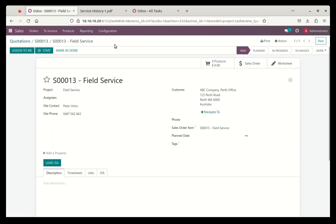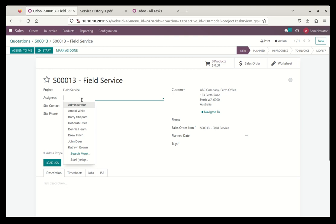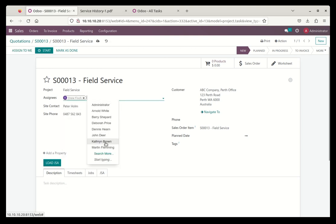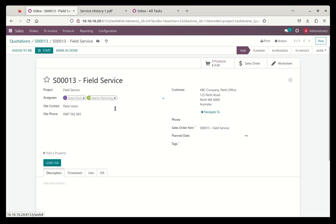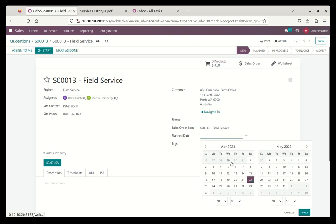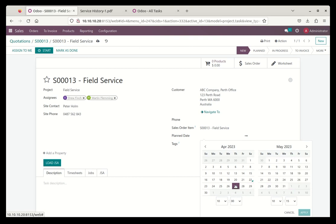The task itself, if we open that up, takes us to the field service app. And here we've got a task and we can fill this in right now. So we're going to assign this to a person. I'm going to assign it to Drew and I'm also going to send out Martin. Maybe Martin is Drew's apprentice and Martin's there learning the ropes. So I'm going to send them both out to go and have a look at this problem.